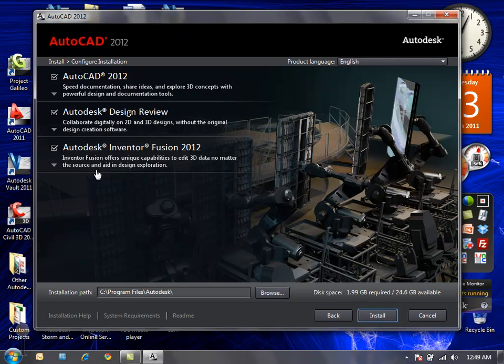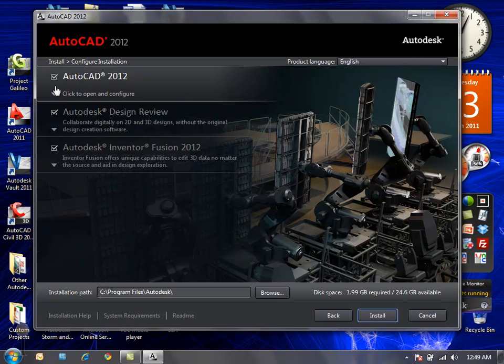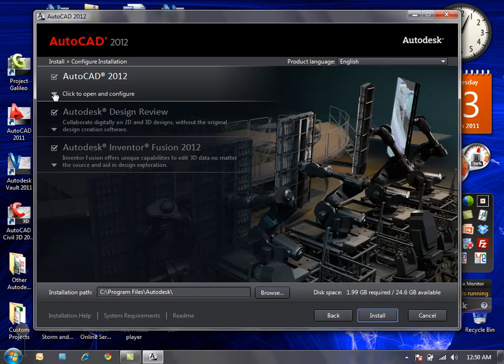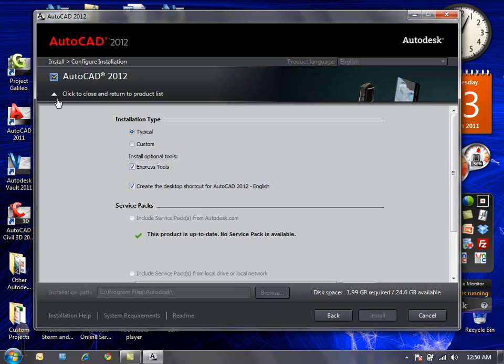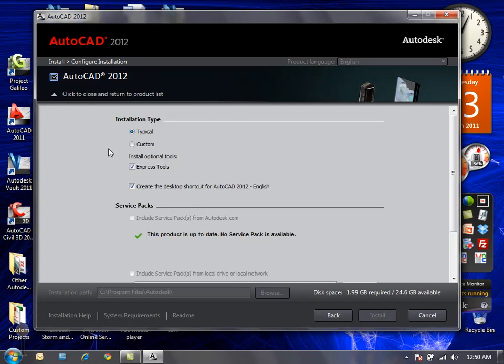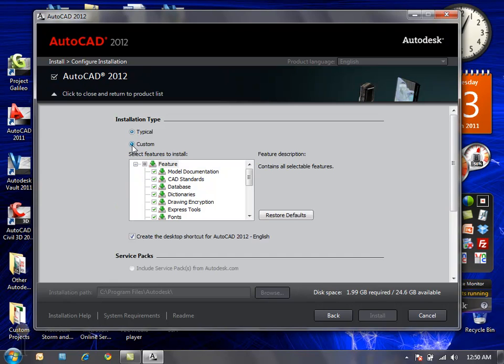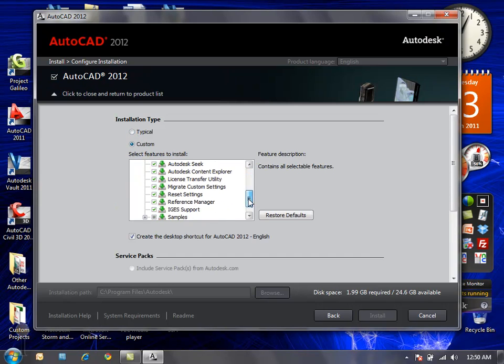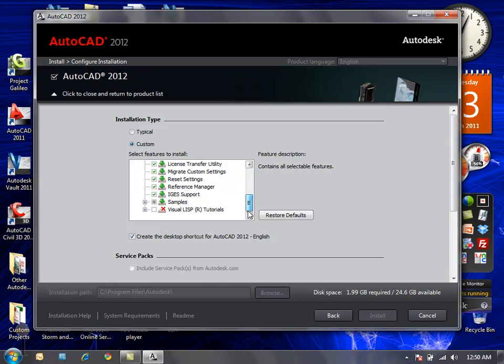Now I can define which software packages are actually going to be included in my AutoCAD installation. AutoCAD 2012 is a must, but I can expand and define if I want to perform a typical or a custom installation and what options I want included in that custom installation.